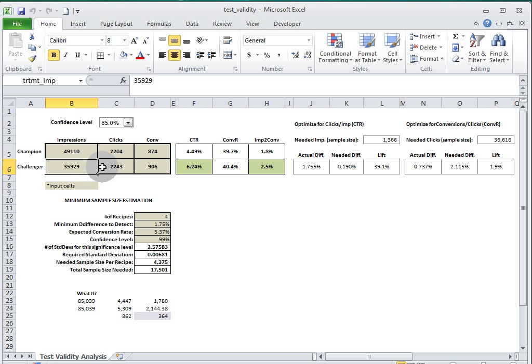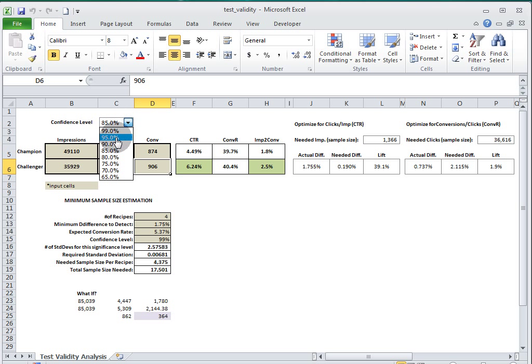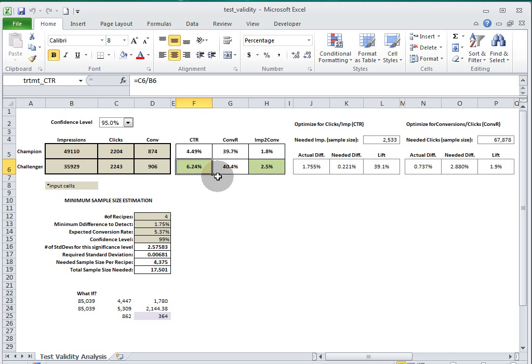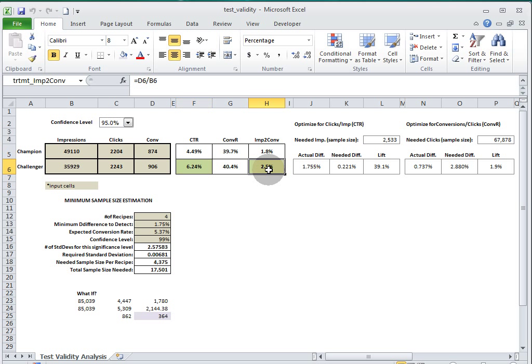You can choose confidence level from this drop down. And I did a little bit of conditional formatting to show when you have a winner or a loser. It will turn red if you had a loser. Here you see we have a statistically significant winner for click-through as well as impression to conversion. We don't have statistical significance for our conversion rate, and they're very close, so that makes sense.